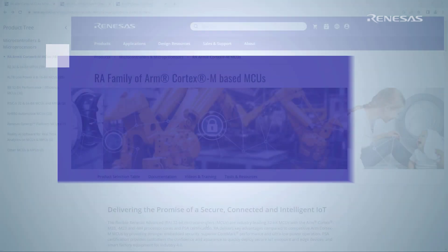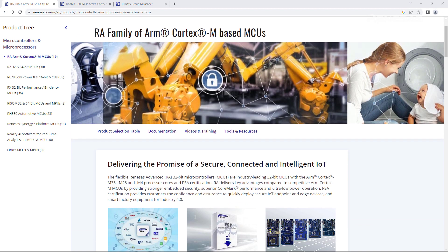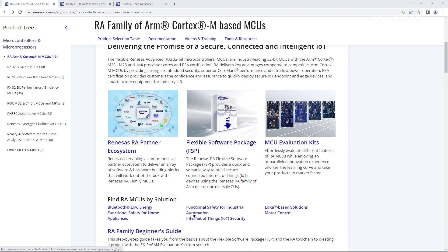Let's get started with the Renesas RA series microcontrollers. The RA series is a family of microcontrollers designed for embedded applications ranging from IoT devices to industrial automation equipment.